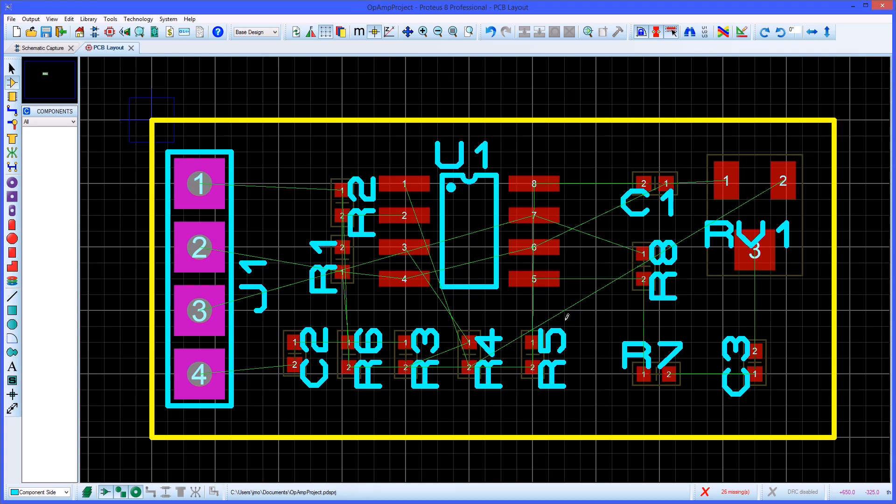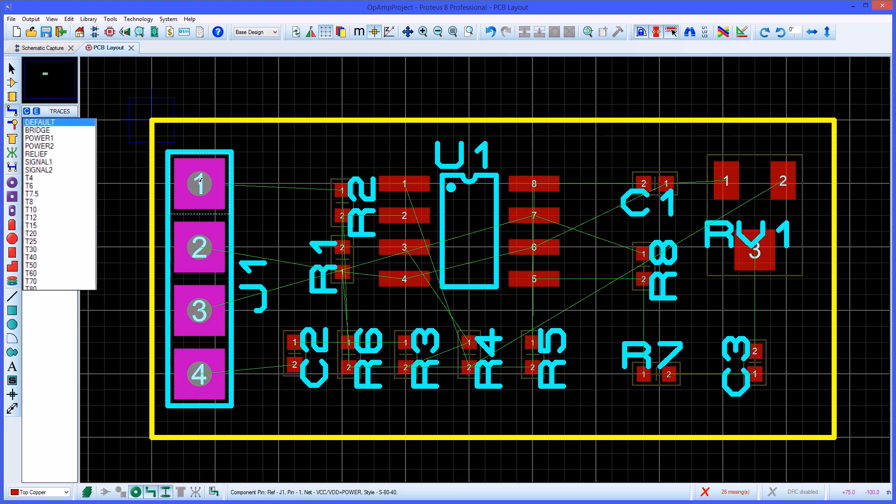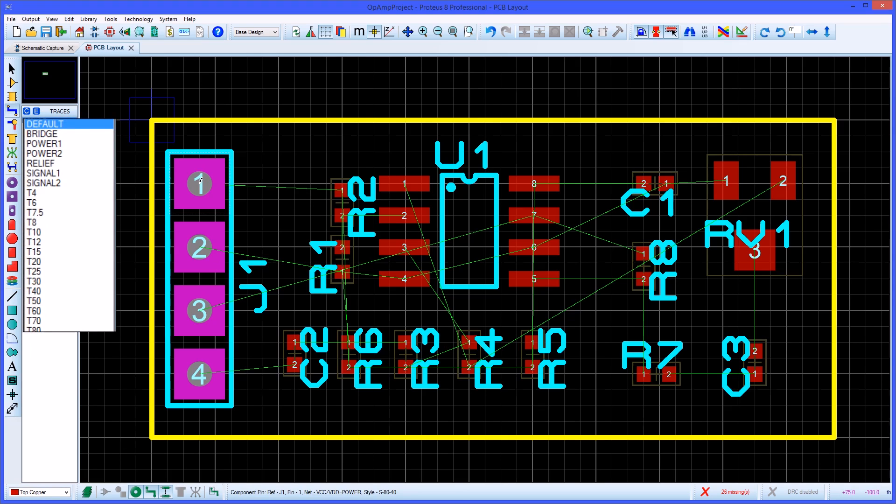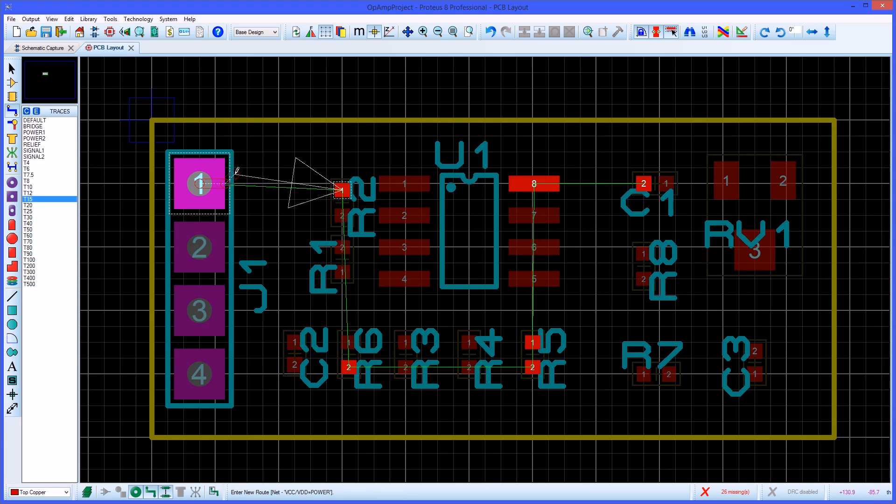To manually route the board you need to enter track mode from the selection bar and set the layer selector to the desired starting layer of the route. To start routing left click on the pad you will route from. Proteus will recognise the net the pin is connected to and change the track style automatically to match your defined design rules.